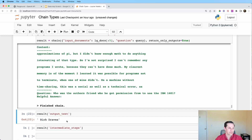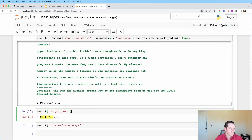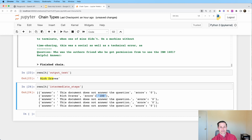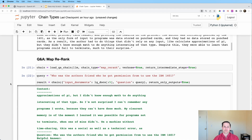The answer returned is 'Rich Draves,' which is indeed in the essay. Looking at the intermediate steps, some documents scored zero because they didn't answer the question, but one document answered it with 100% confidence, which is why that answer was returned. That is the map re-rank method. In the end, there are four different methods of prompt management — how to chain your commands together to fit your use case. Have fun and let me know which ones work for you.